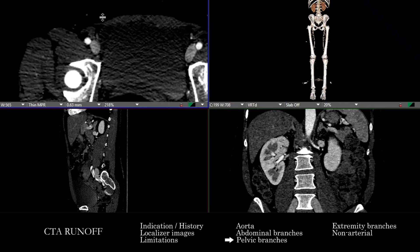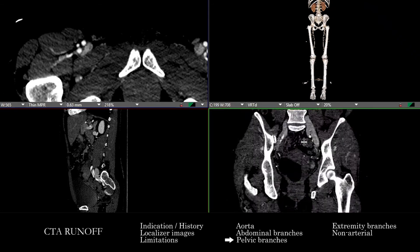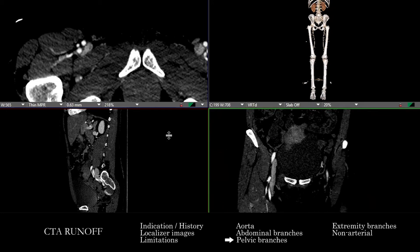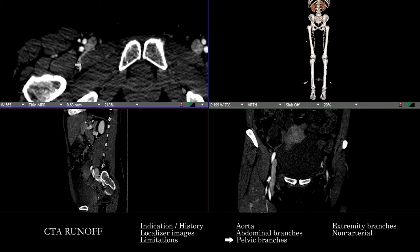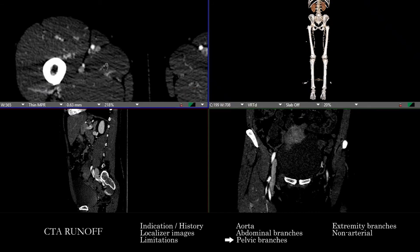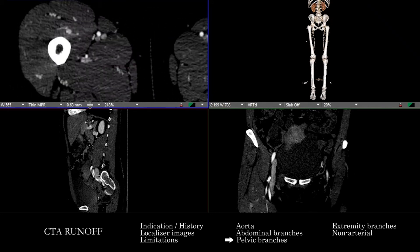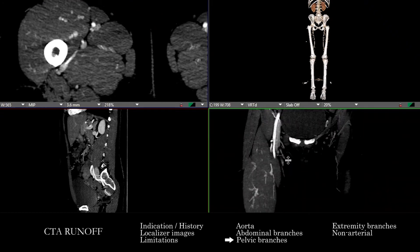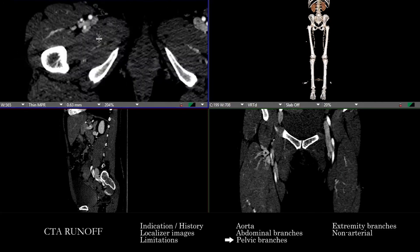Past the inguinal area, the external iliac artery will turn into the common femoral, and then we're going to have a split of that common femoral into the superficial and deep or profunda femoral artery. I like to do the deep one first, looking and making sure those are patent and checking for any abnormality. We do have to be careful on this particular study because there is venous filling, so we need to carefully track the arterial anatomy specifically. Using coronal MIPs can be useful to further get a sense of any abnormality affecting those vessels.